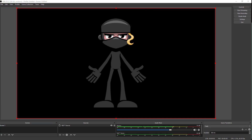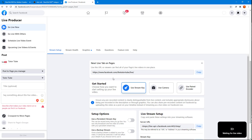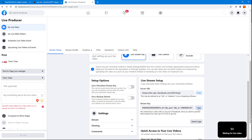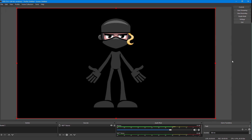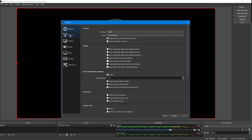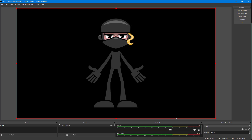To start live streaming on Facebook, I need to get the stream key from the Facebook Live page. On the Live page, copy the stream key. Then go back to OBS, go to Settings, then Stream, and paste the stream key there. Press Apply and press OK.